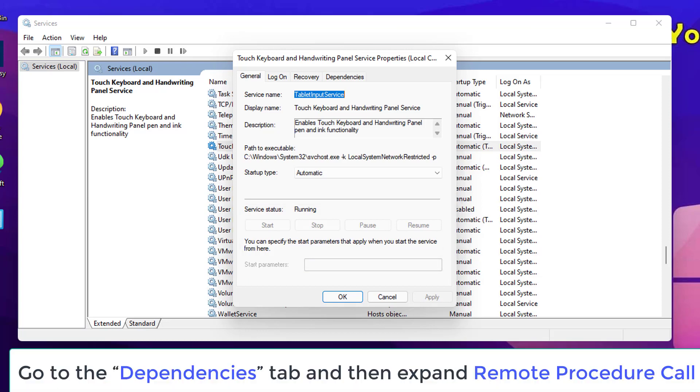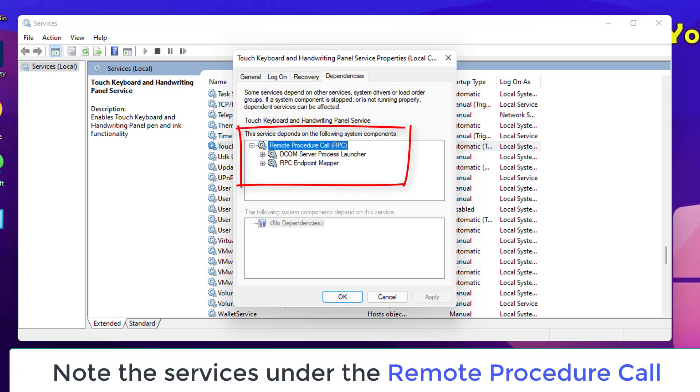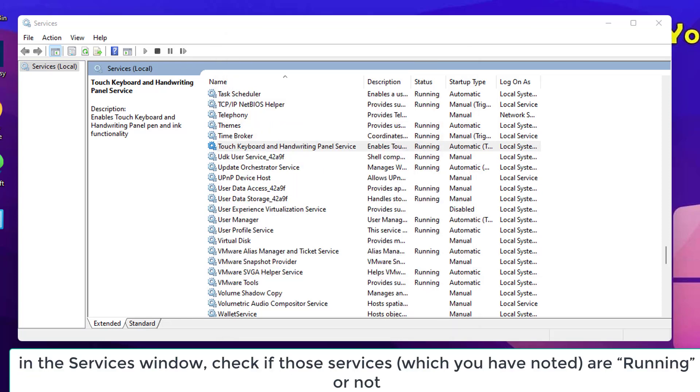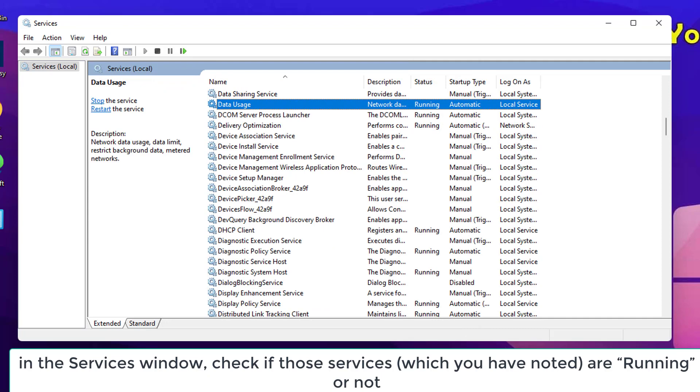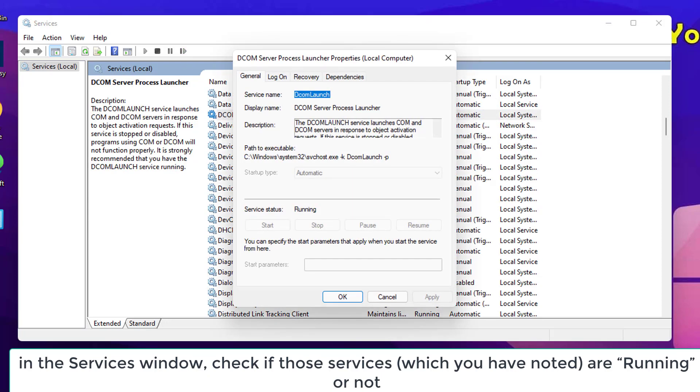In the Touch Keyboard and Handwriting Panel Service Properties window, go to the Dependencies tab and then Expand Remote Procedure Call. Note the services under the Remote Procedure Call. Close the Properties window. Now, in the Services window, check if those services are running or not.